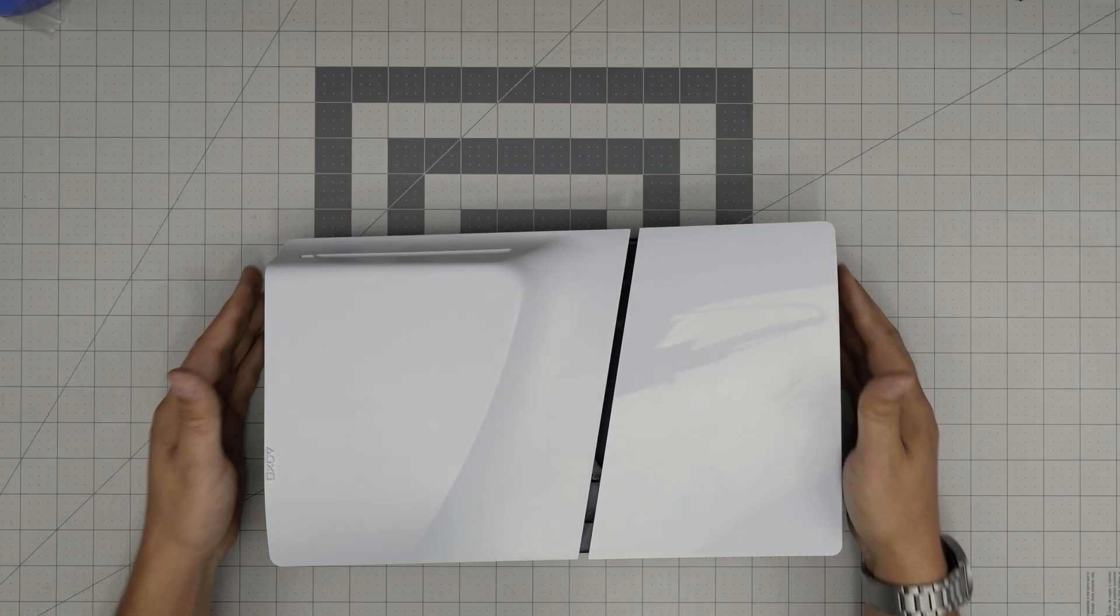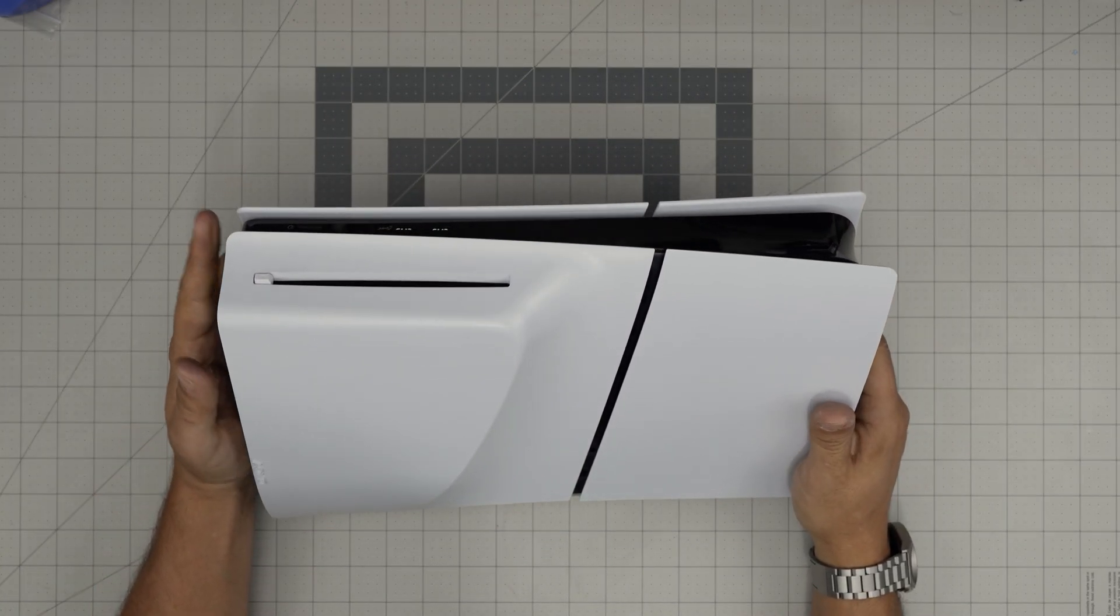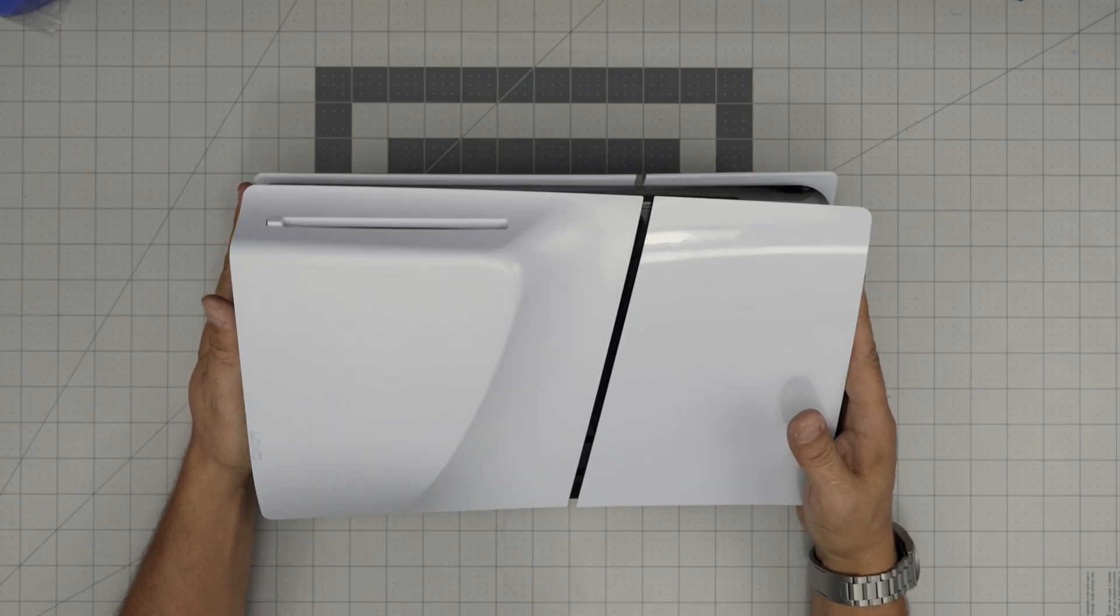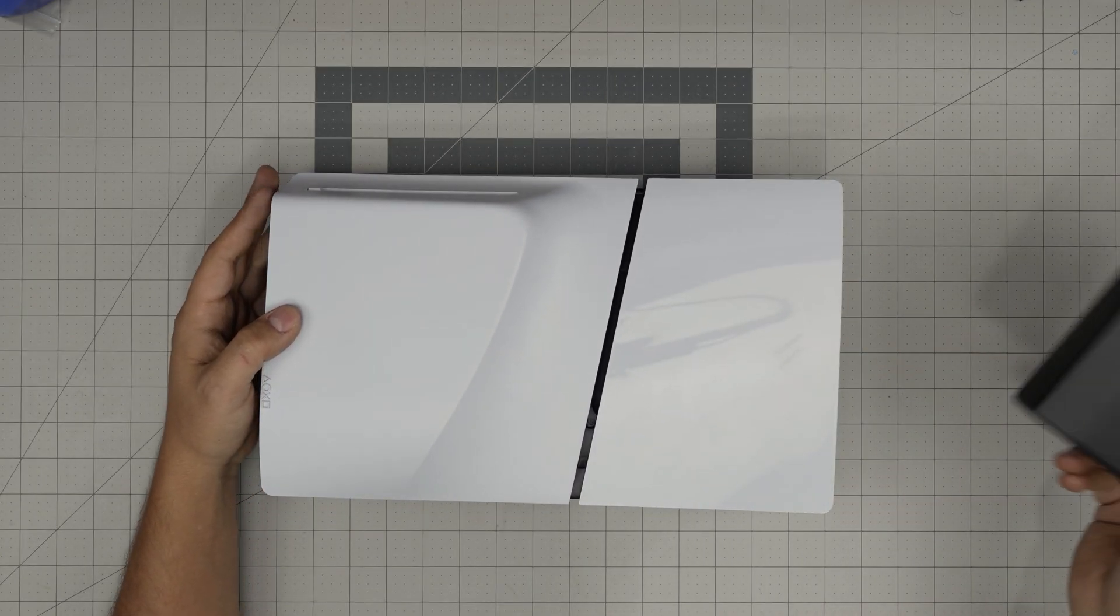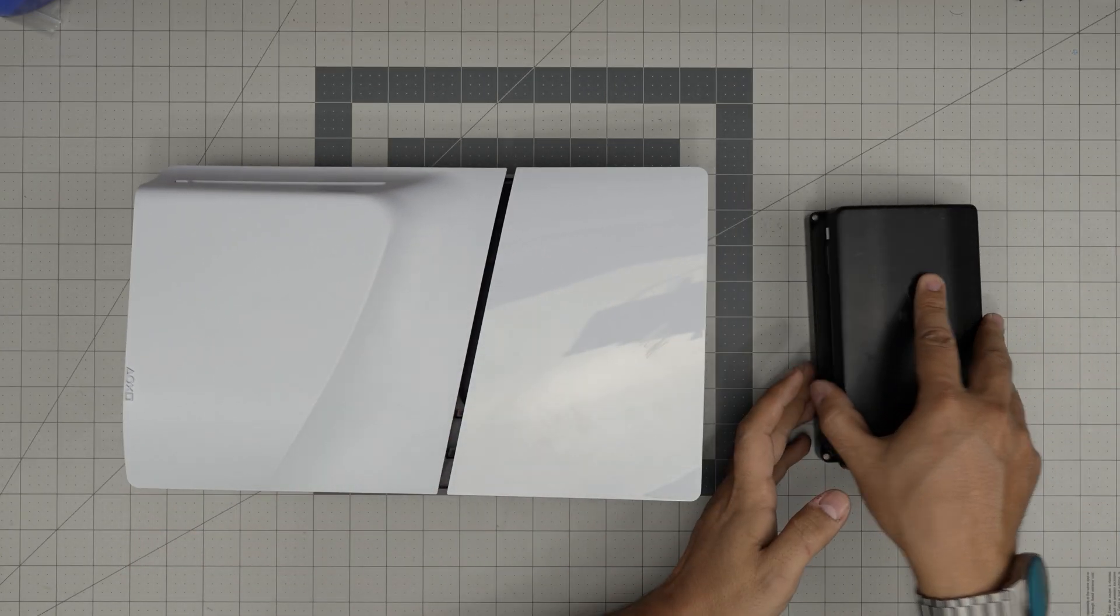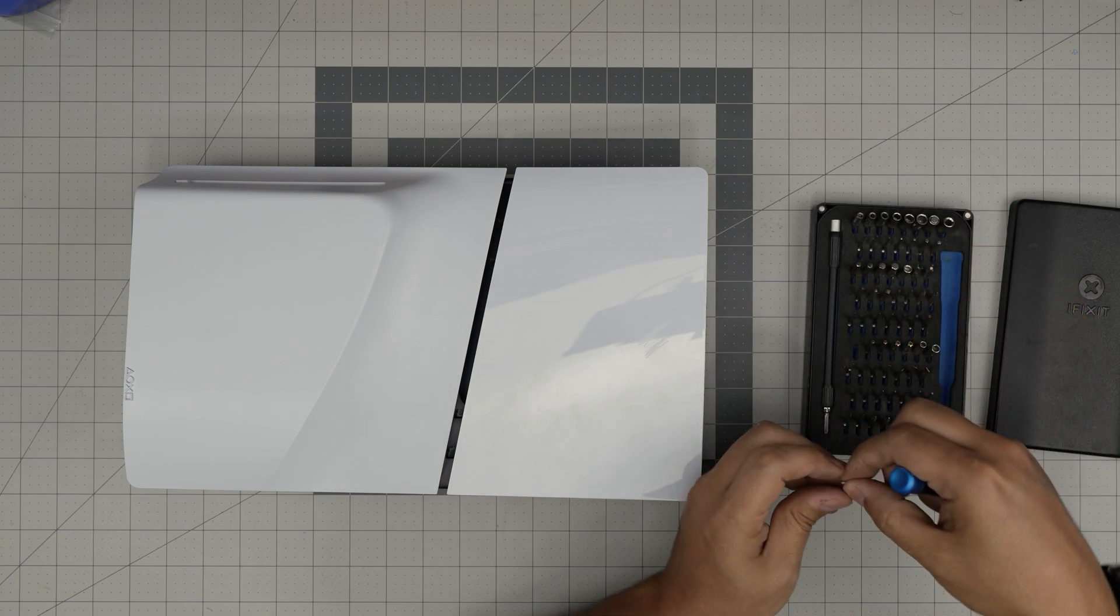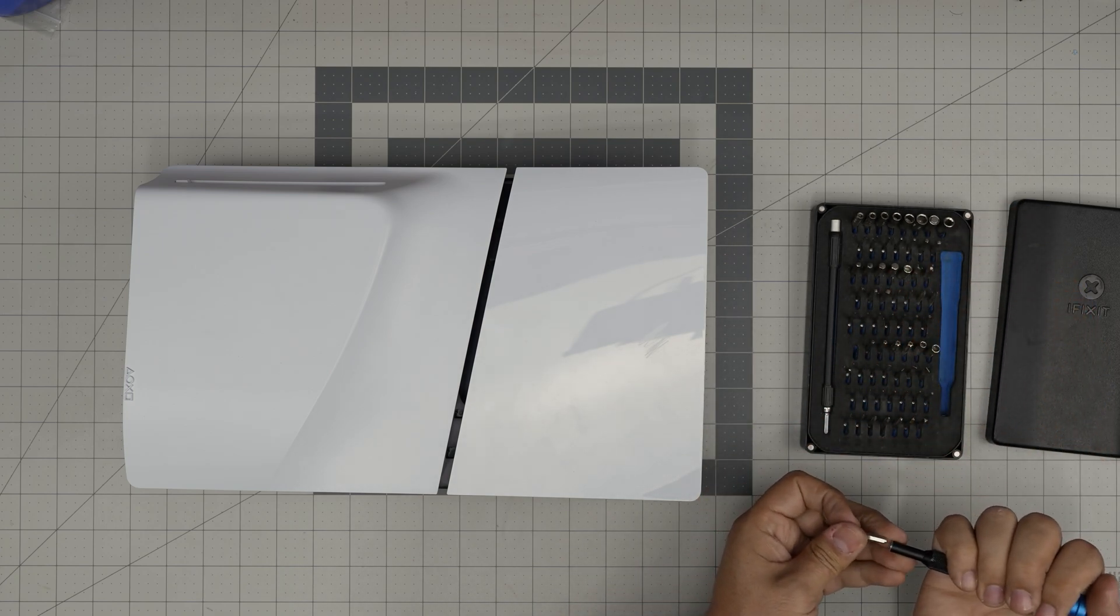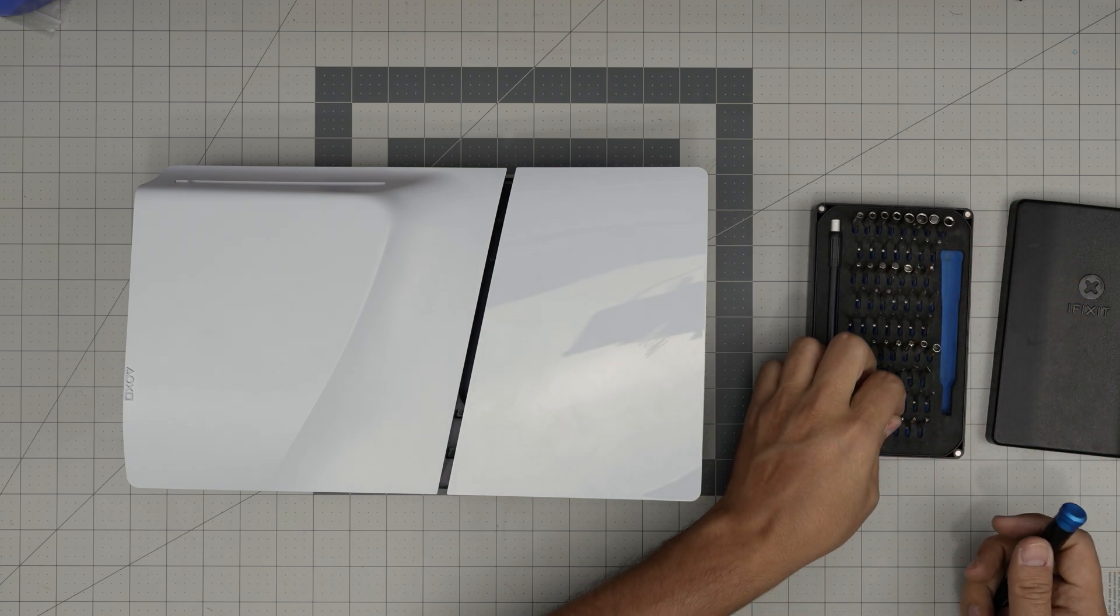First thing first, what you want to do, you want to power up the console. You have use of a screwdriver set, we're gonna use an iFix screwdriver set, we're gonna be using a Torx number 9 and a Phillips number 1.